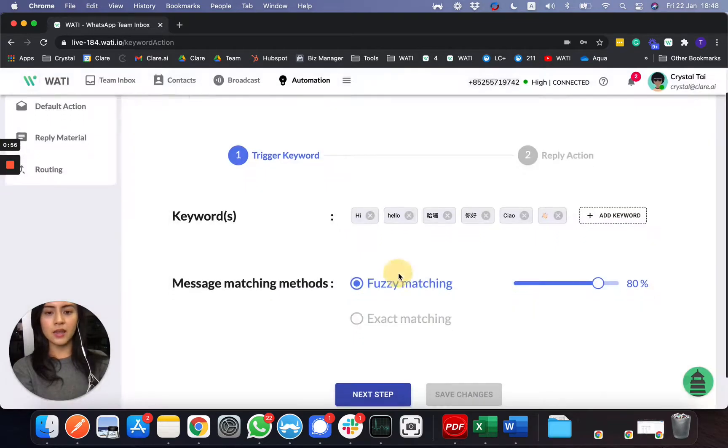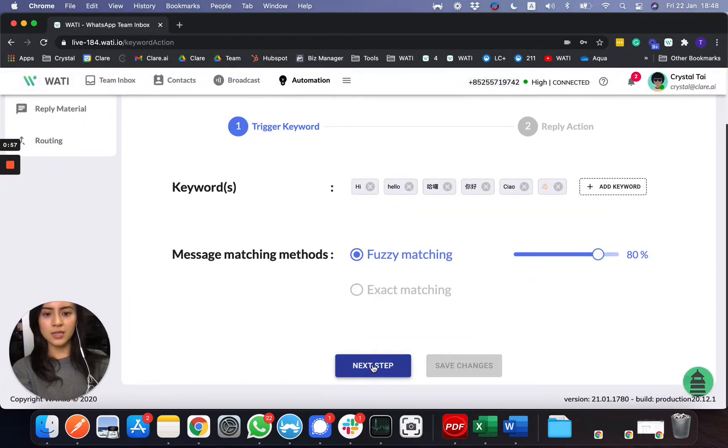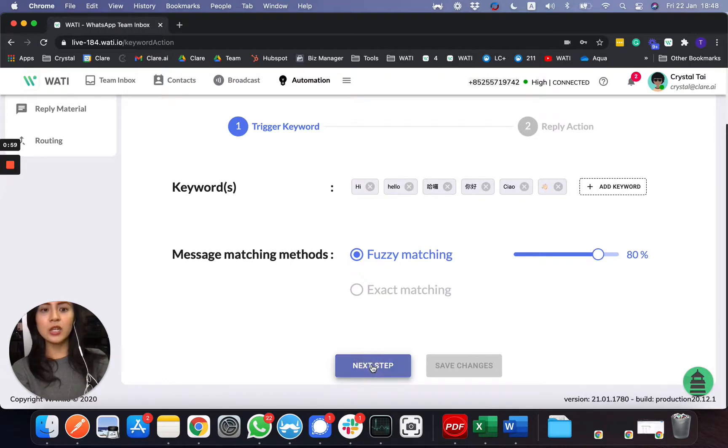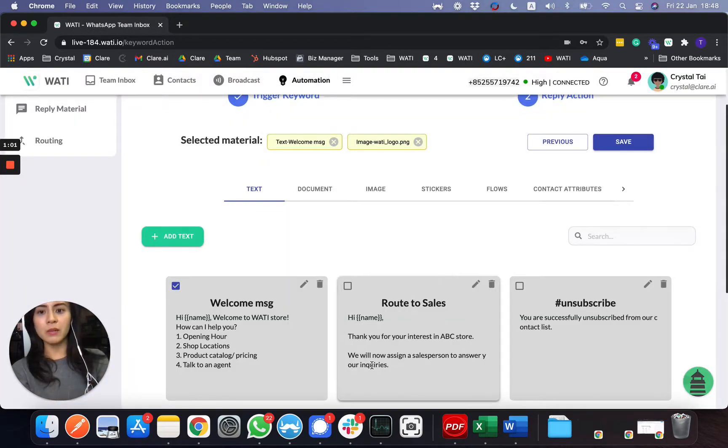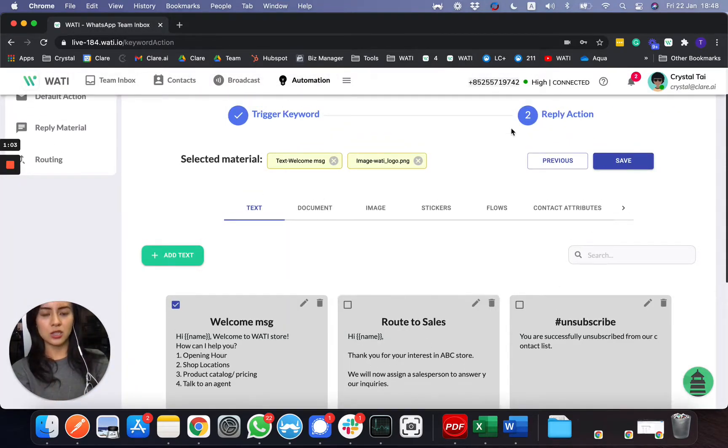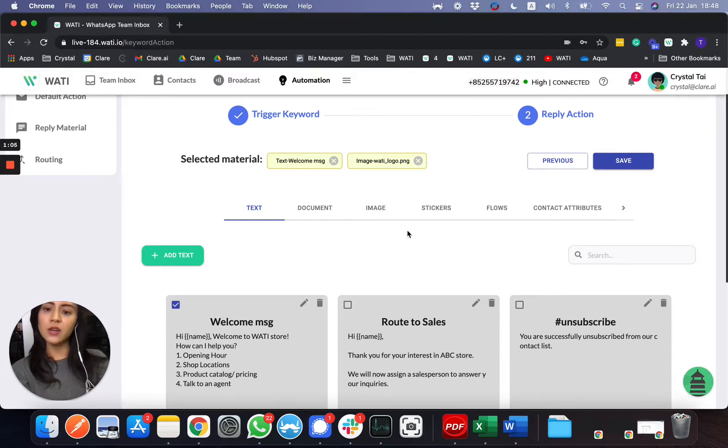And then for the next step, once you set up the keyword, you need to see after they type the keyword, what is the reply action. So you can choose different things here.